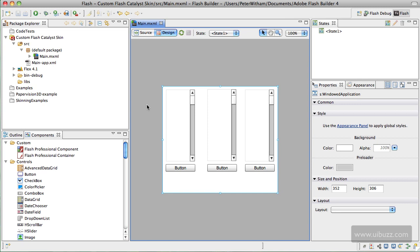So what we're going to do is actually design the skin for the scroll bar in Fireworks CS5, and then we're going to export it into Flash Catalyst. In Flash Catalyst we'll turn that graphic into a working component skin that'll finally be imported into Flash Builder and we'll then apply that to these components.